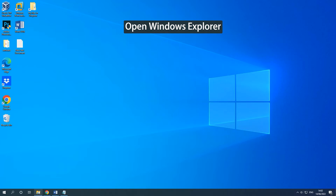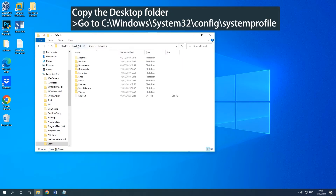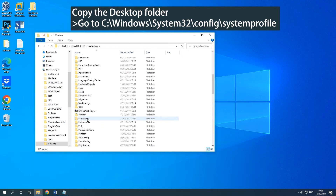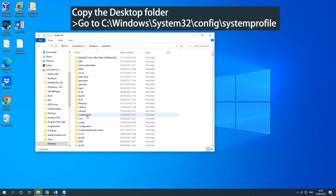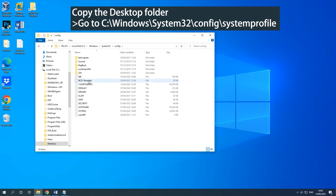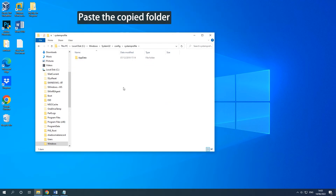Method 2: Copy the default desktop folder. Click the Windows Explorer icon on your taskbar to open it. Type C:\Users\Default in the address bar and copy the Desktop folder by pressing Ctrl and C keys. Navigate to the on-screen path and paste the copied folder.